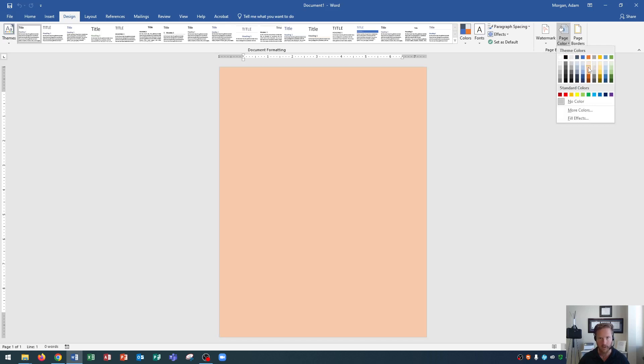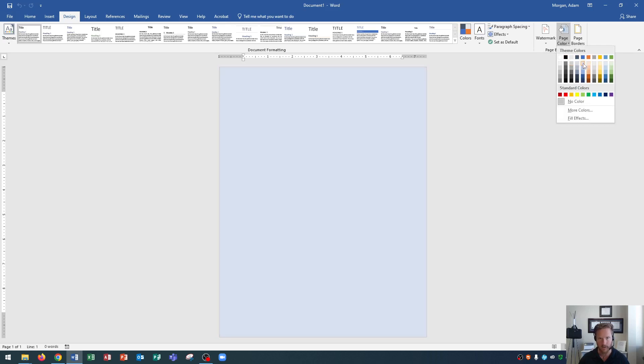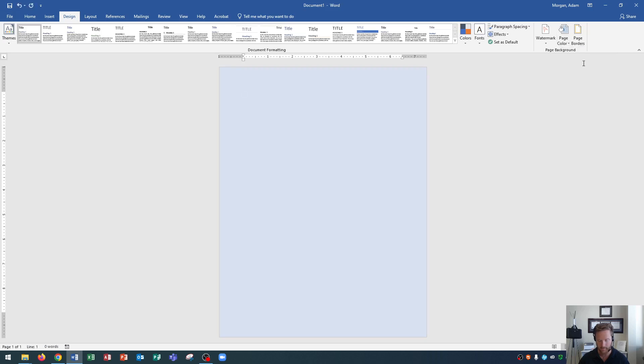You can choose whichever color you want here. I'll just choose this light blue one and click that. And there we go, that looks good.